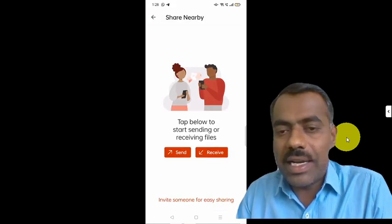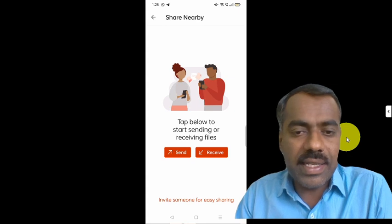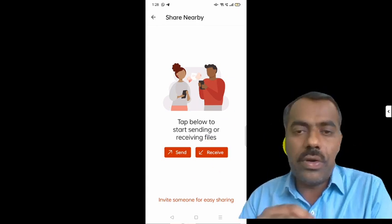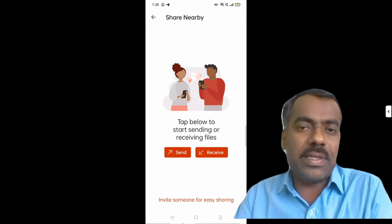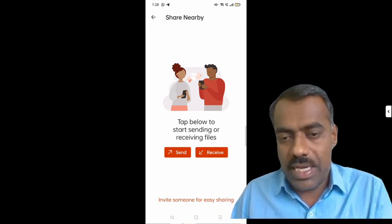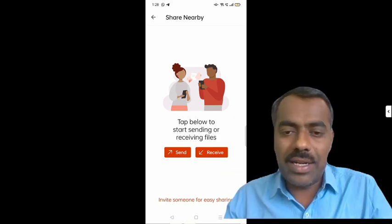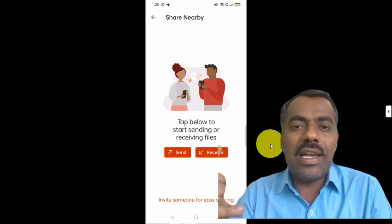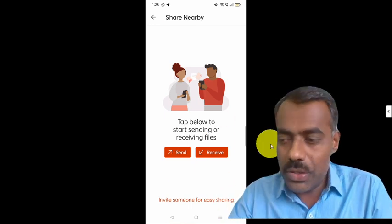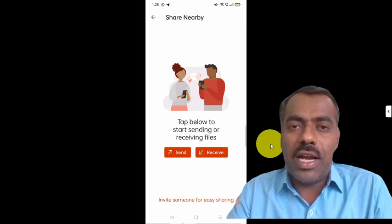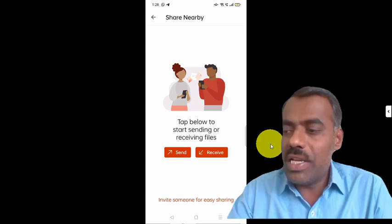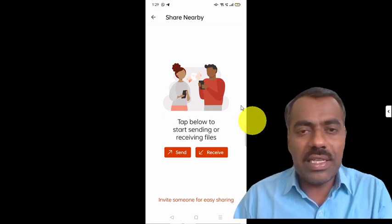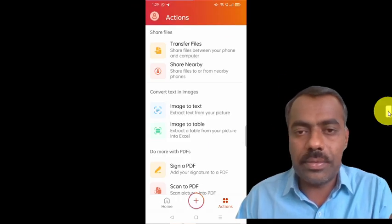Share Nearby: if you click on it, it says tap to start sending or receiving files. Suppose you want to receive — the other person sends from their device. Right now I don't have a second mobile to demonstrate, but it works just like the computer-to-mobile transfer. The only requirement is that both mobiles must have this app installed. Then you can easily send and receive files between them.